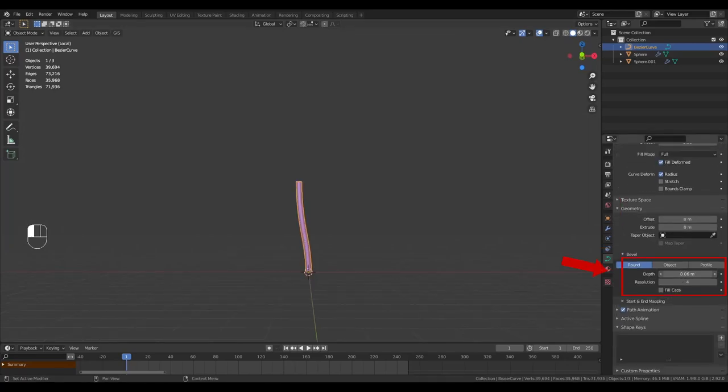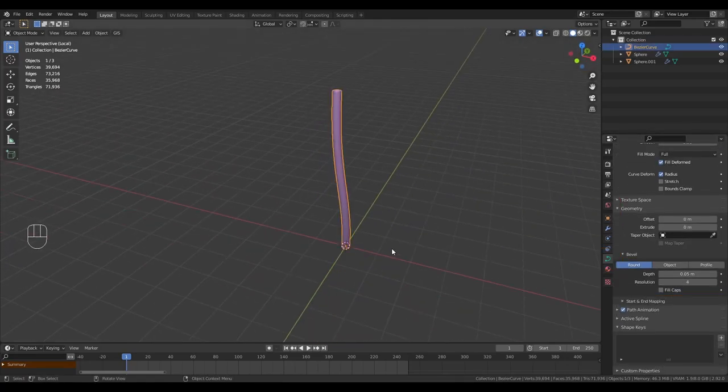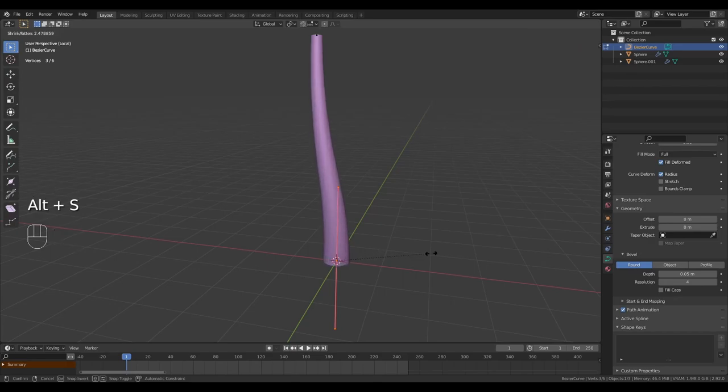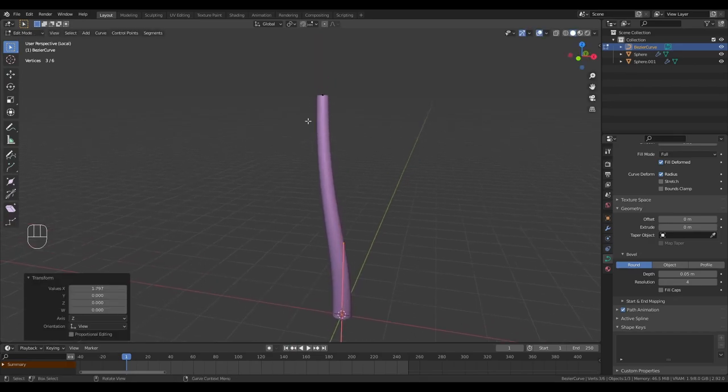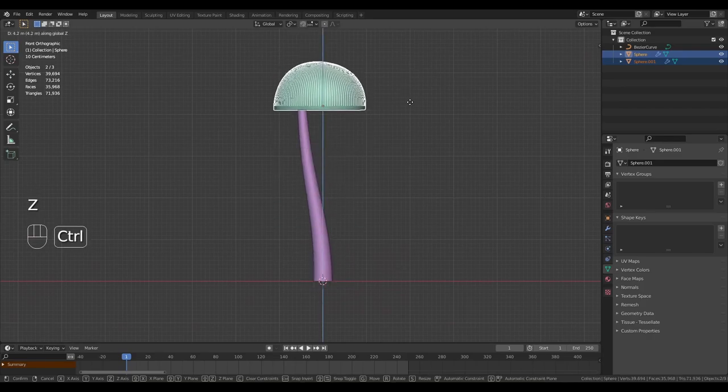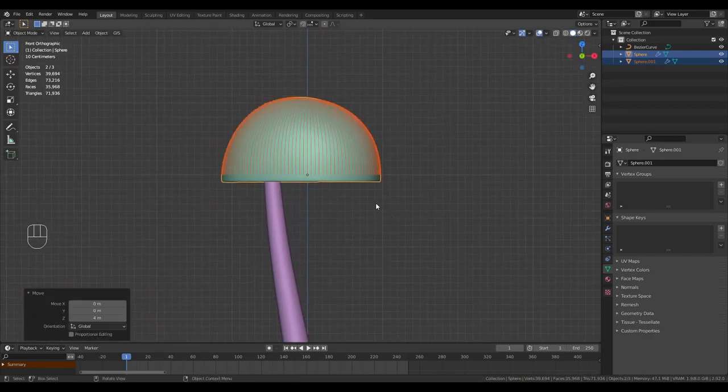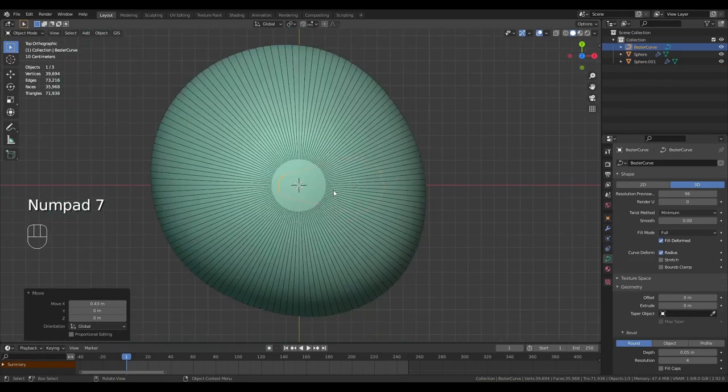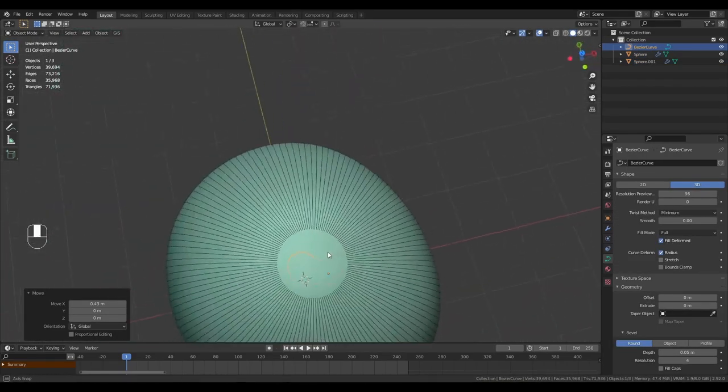Go to the curve options and give it bevel. If we tab back into edit mode now and select one of the vertices, pressing Alt-S we can now scale the bevel on each vertices. Go back to object mode, move the mushroom cap and gills up to the top of the curve. Make sure they're centered.